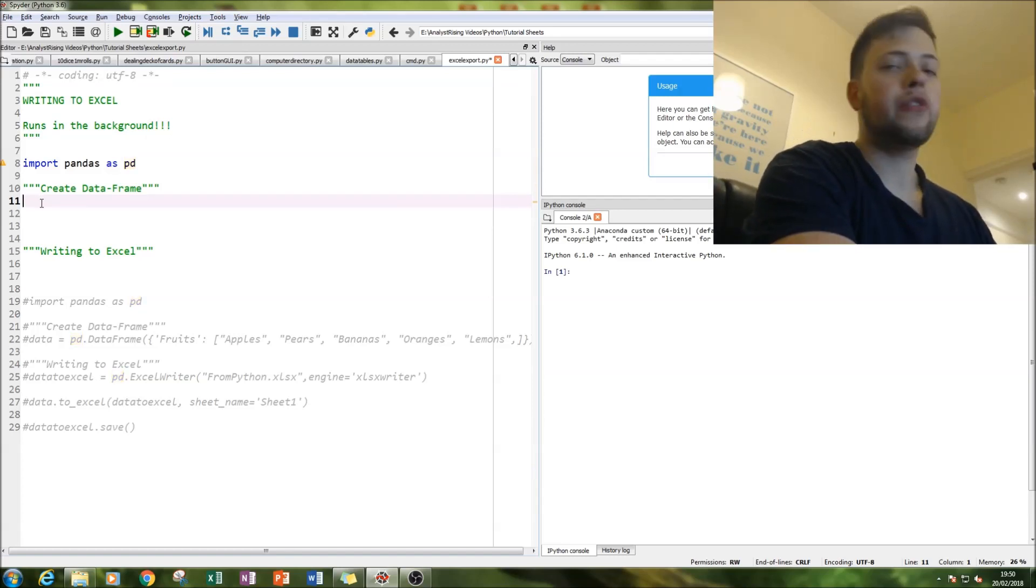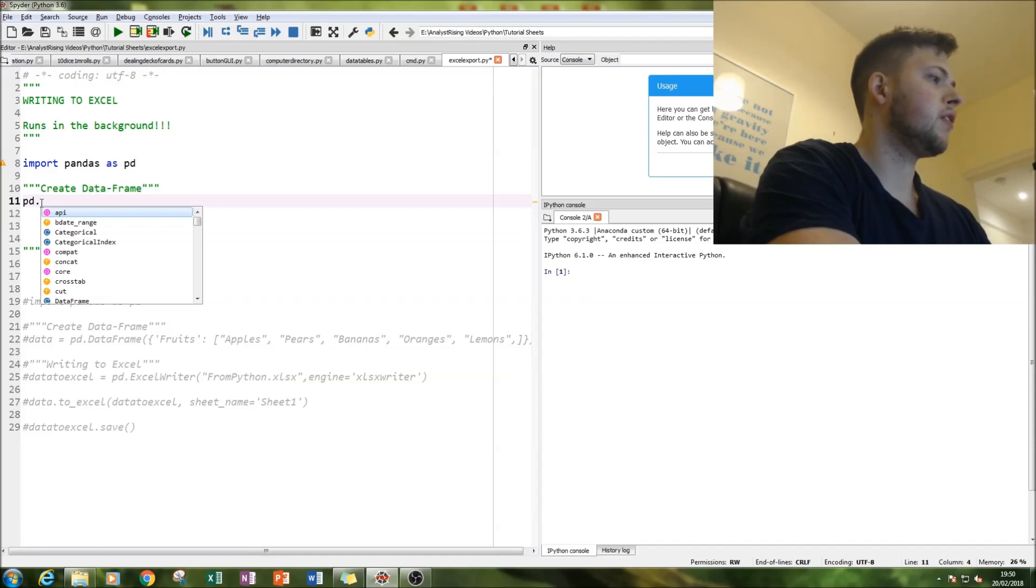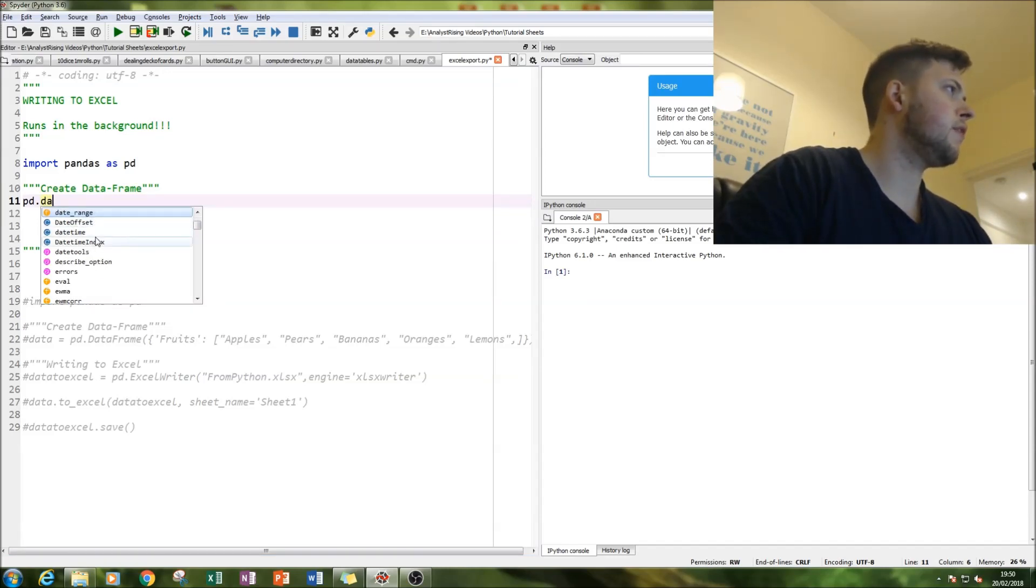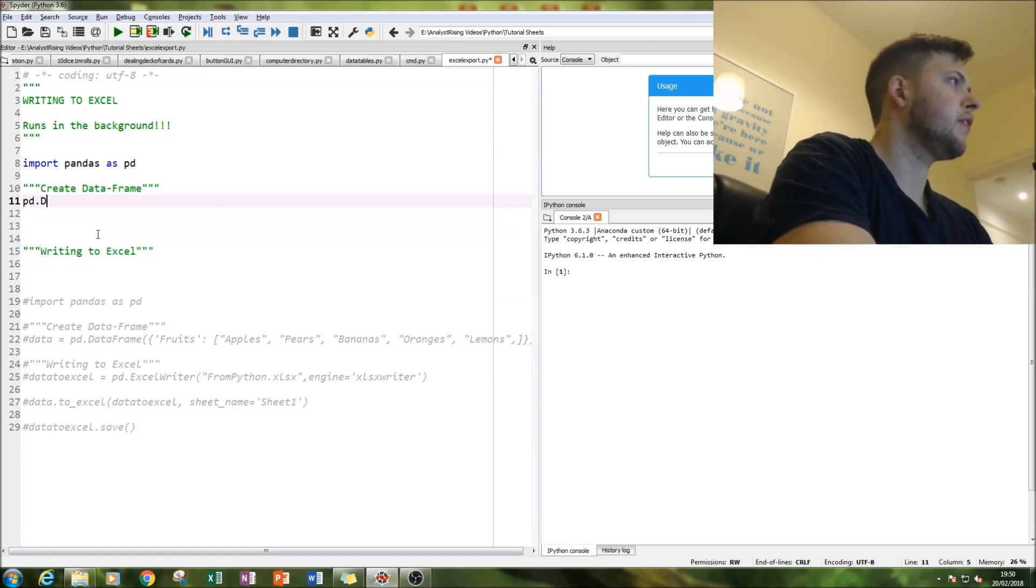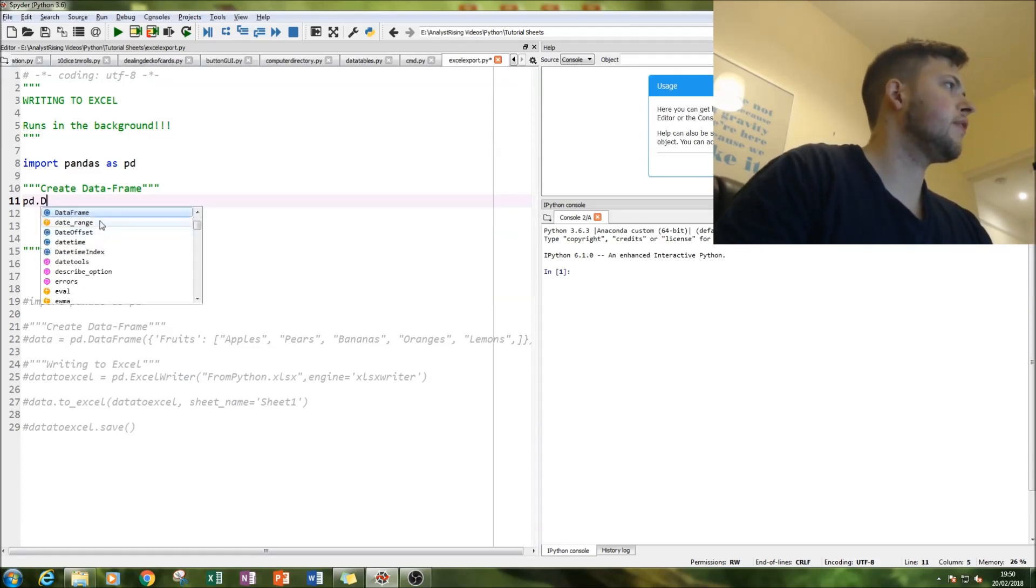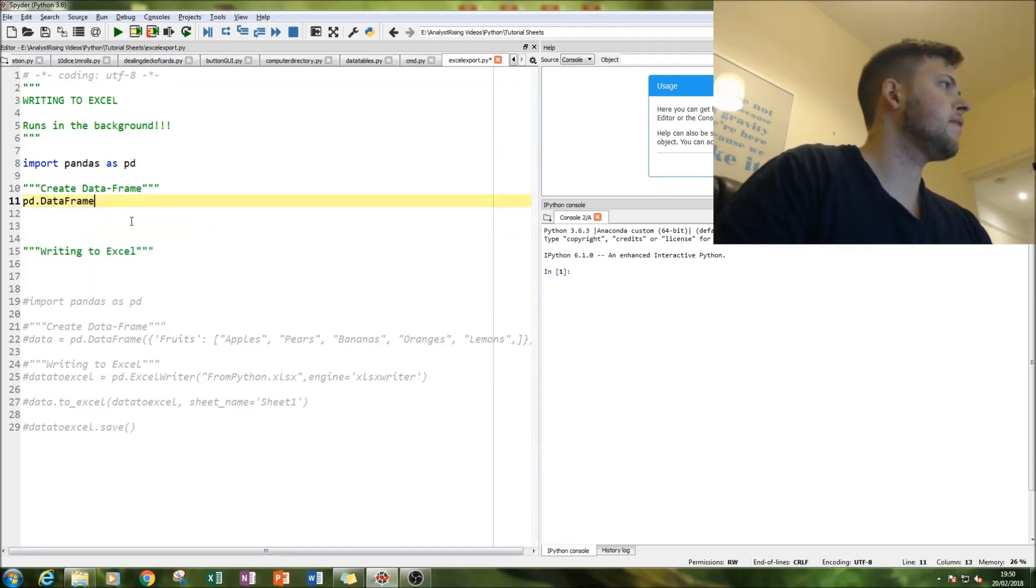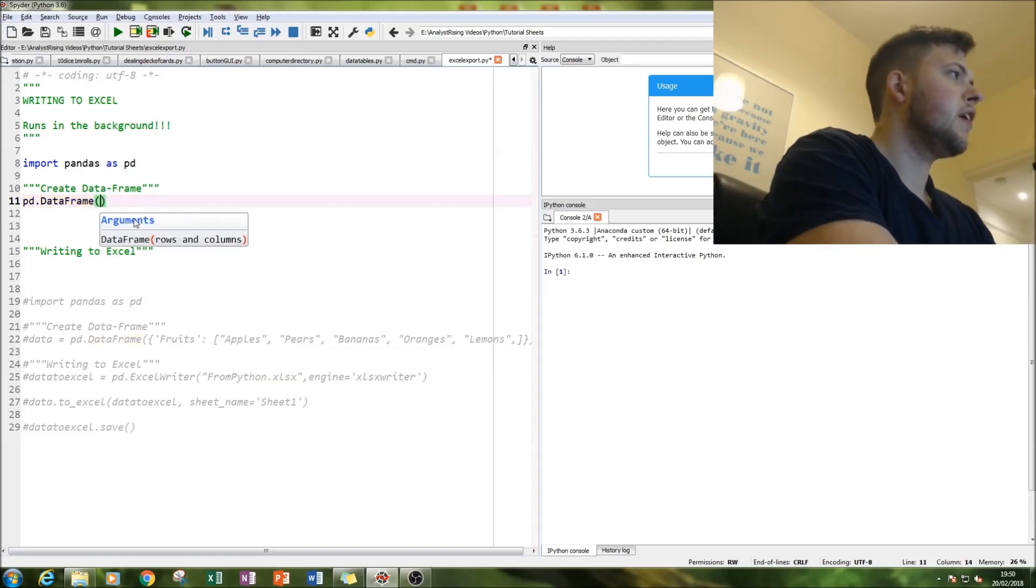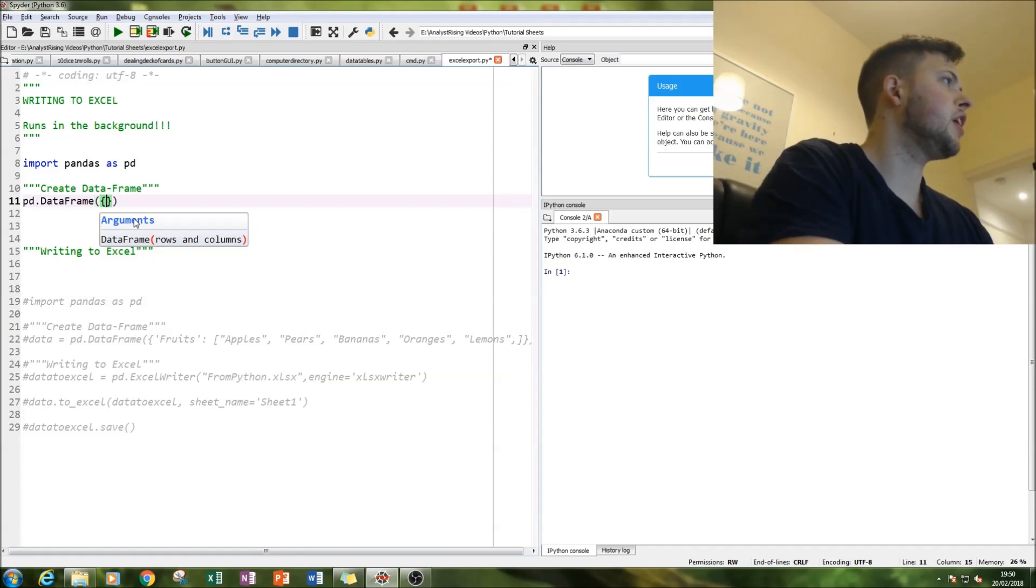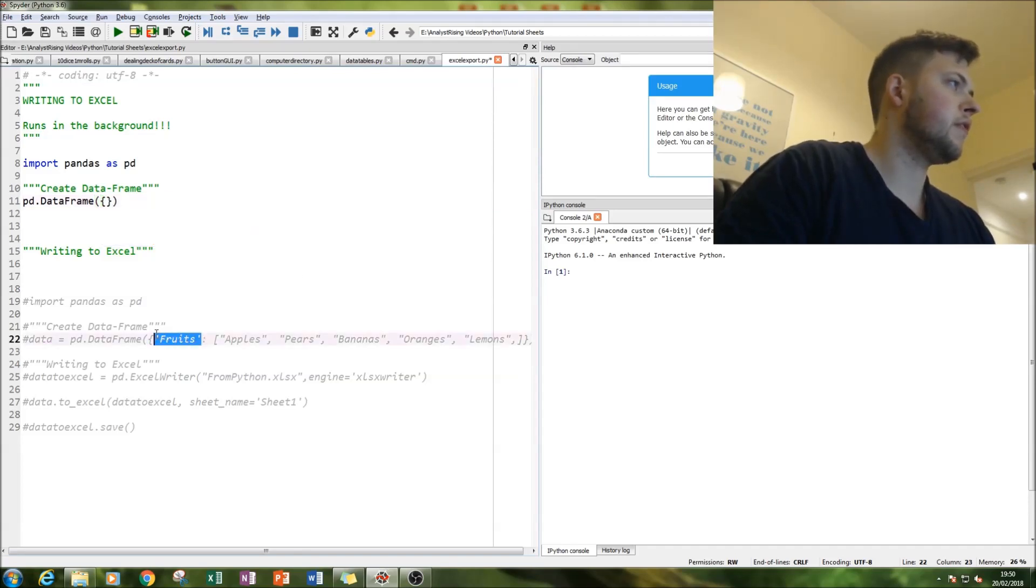Next thing we're going to do is create our data frame. So we're going to PD dot data frame, and now we're going to create our data frame. We're going to use curly brackets for this and we're going to call it fruits.